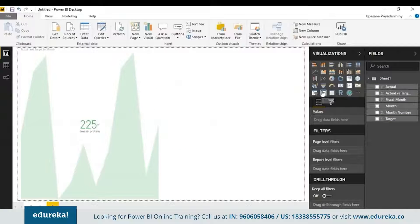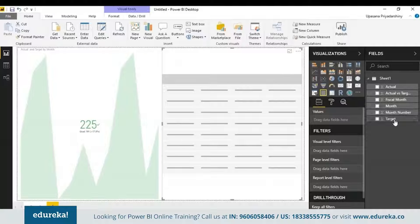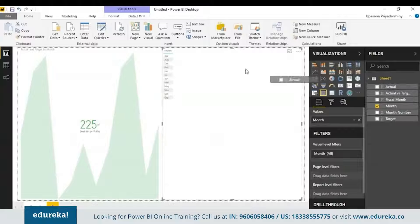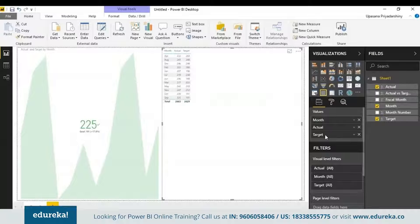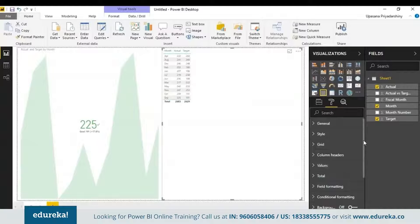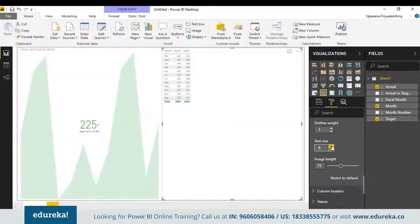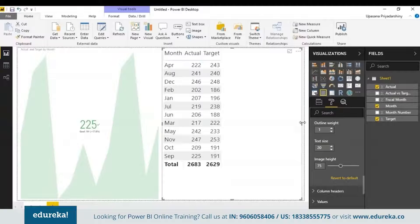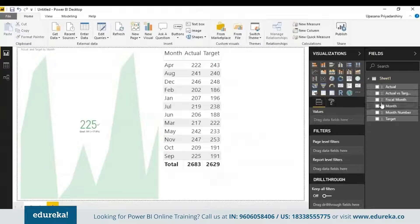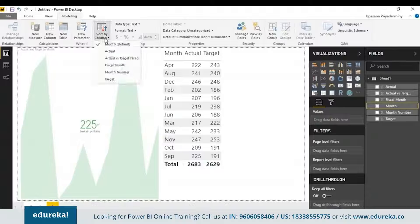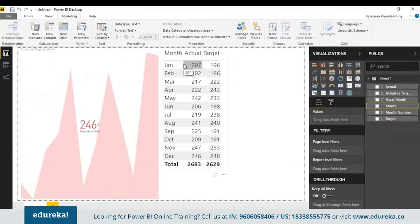For that I'll use the table visualization. We just take the month, the actual sales, and the target sales per month, and drop them in. I'll go to the formatting pane and increase the text size in the grid so you can see it properly. As you can see, the months are ordered alphabetically, so this has to be changed. I'll select the month column, go up to Modeling, and use the Sort by Column option — I'll choose month number to fix the ordering.